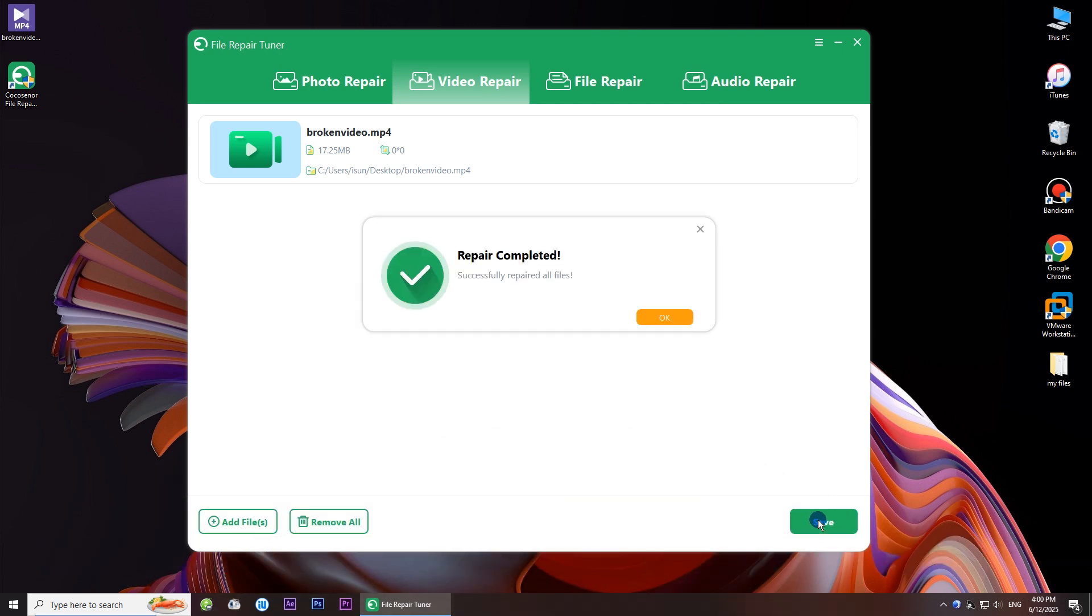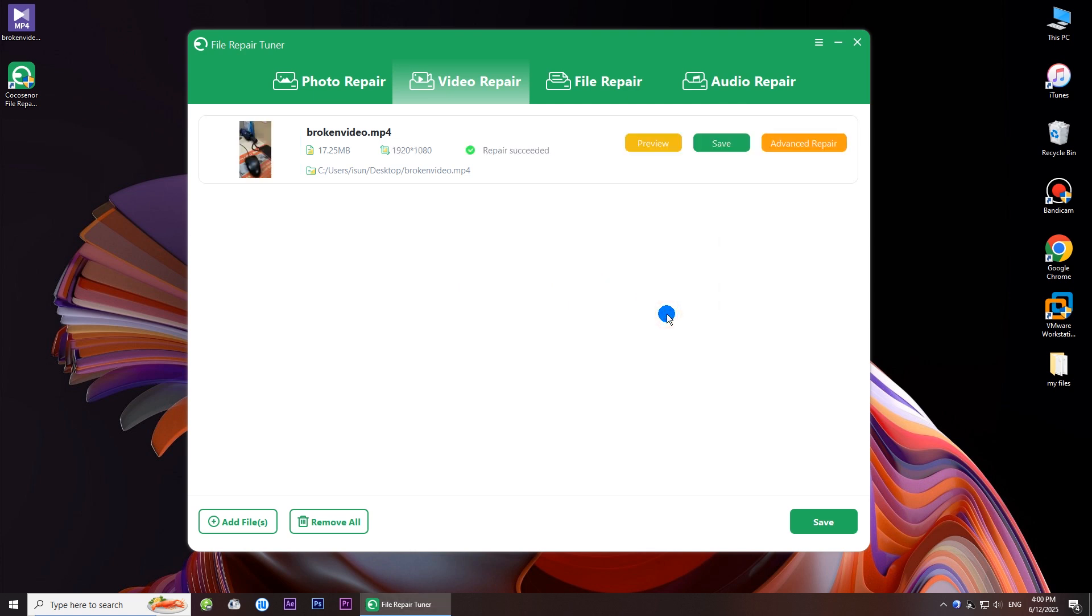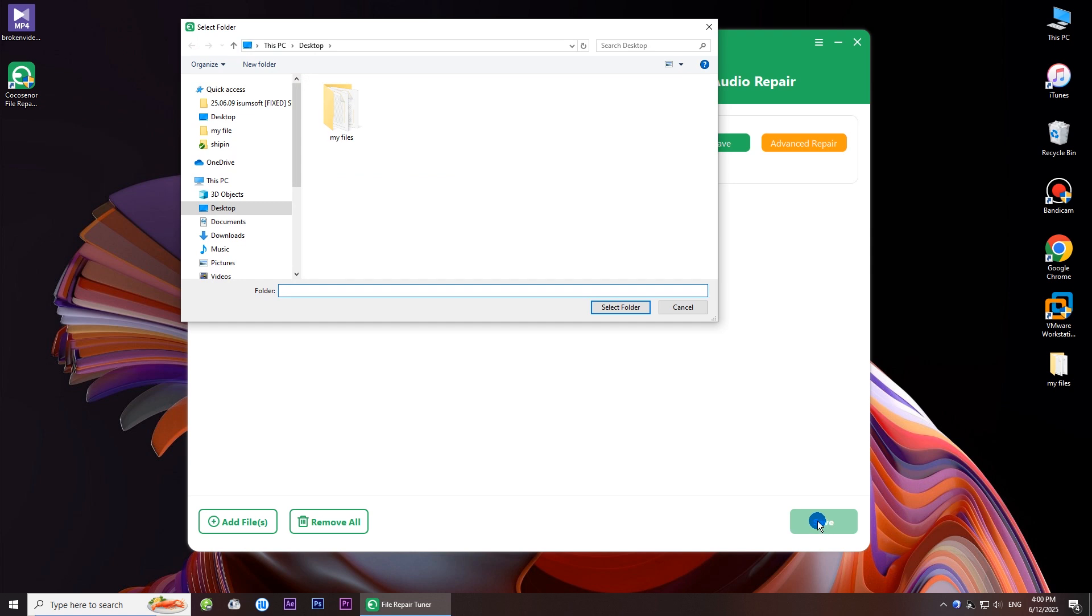See, it shows the repair is completed and successful. Now you can hit the save button to save the video file locally.